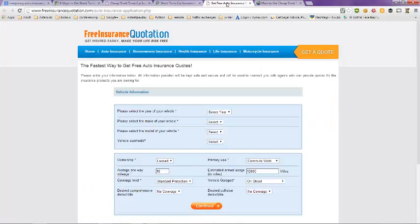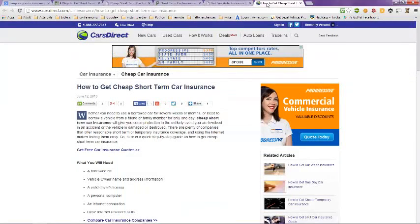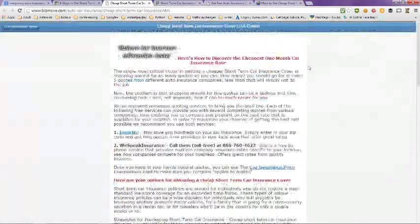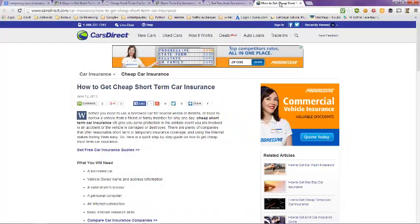You can get free insurance quotations here for short term policies. And this is Cars Direct.